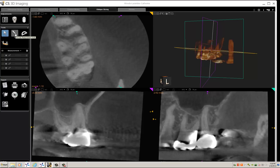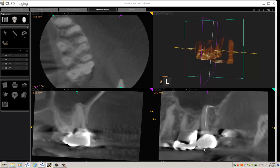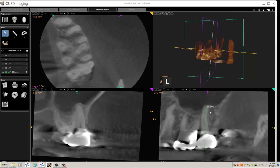I click on the ruler, put one pointer at the apex of the root, and come down to about the midpoint. It says 20.3 millimeters, and I'll enter that into the record.